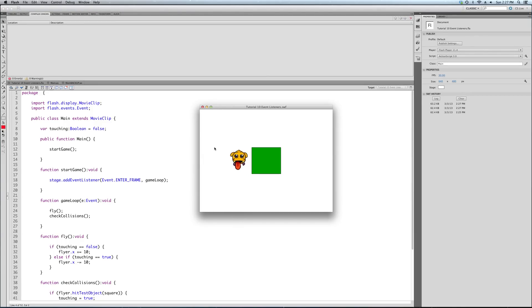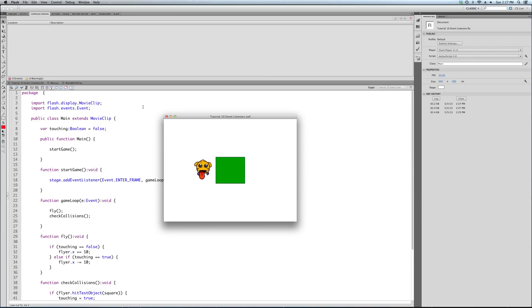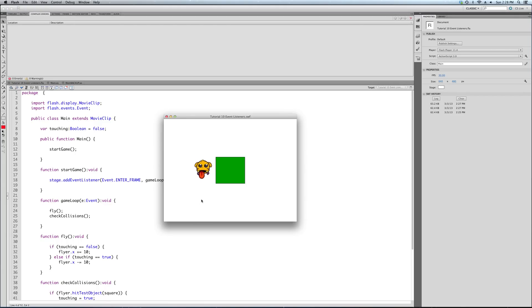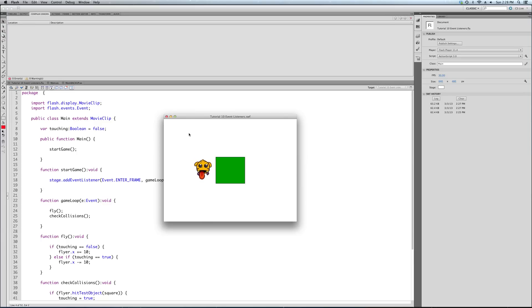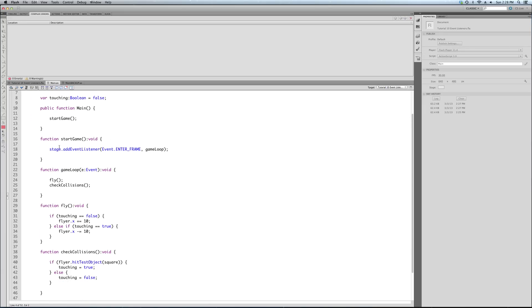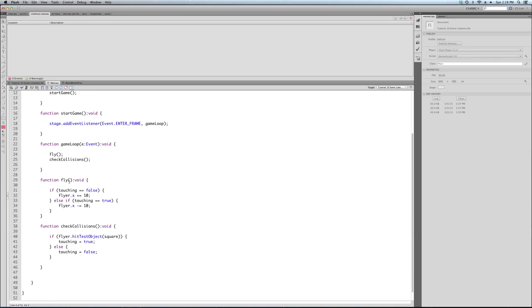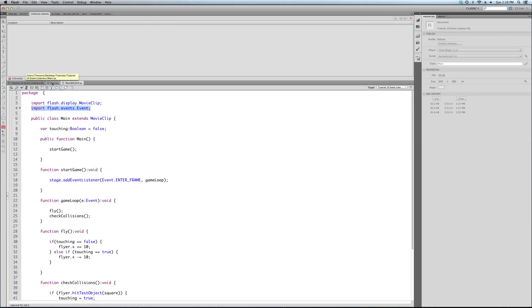So if the flyer is touching the square, instead of moving him through the hit test, we're simply going to change the value of the touching variable. So the flyer hit test object, we went over that. If the flyer is touching the square, change touching to true. No matter what it is previously, now it's true. Else, meaning if it's not touching the square, touching equals false. So that's our check collision functions. All it does is swap, it basically sets up this fly function.